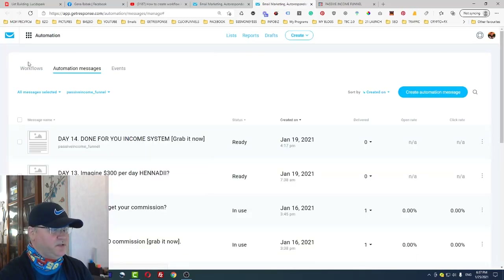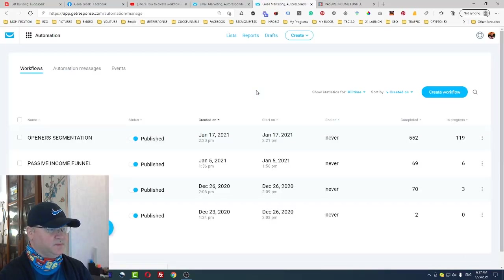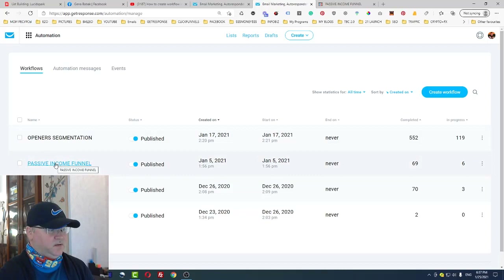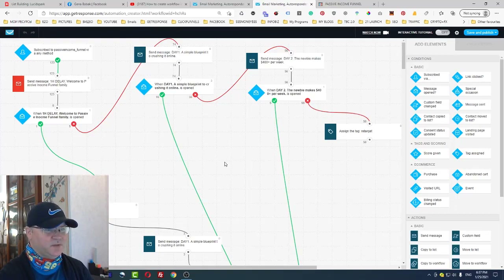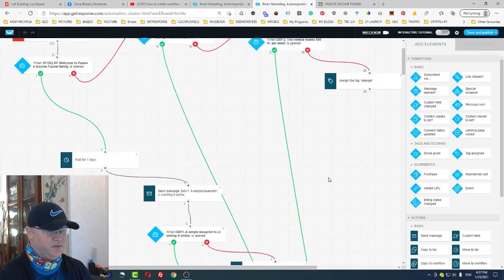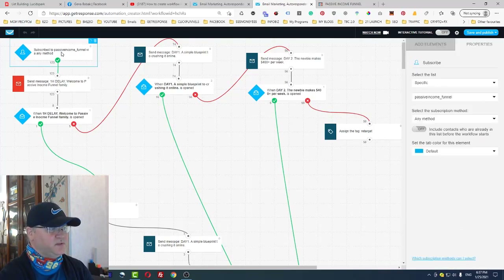Now let's open our workflow and I will share with you the idea of this workflow for my Passive Income Funnel. Don't be scared by how it looks — I will explain everything in detail. First of all, we start from this trigger: 'Subscribe to Passive Income Funnel with any method.'